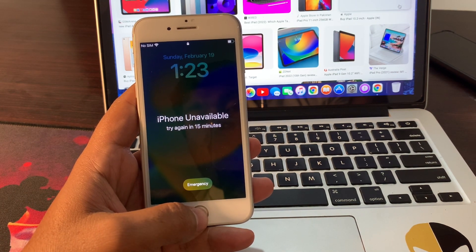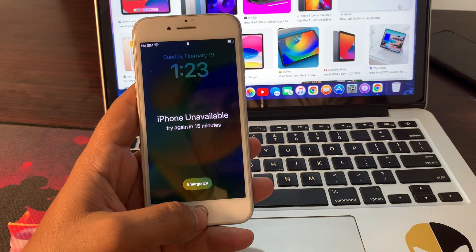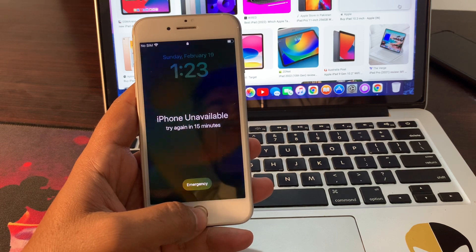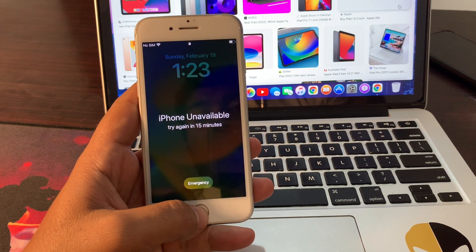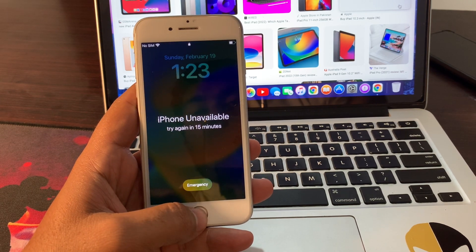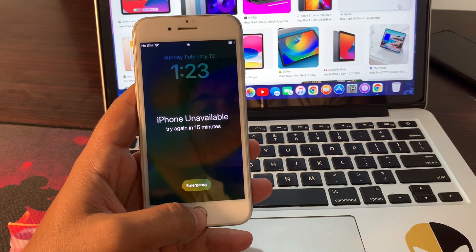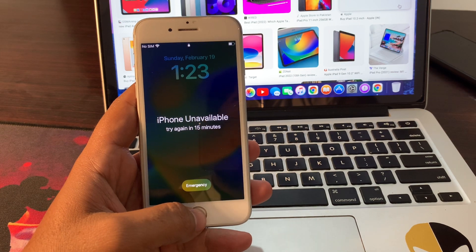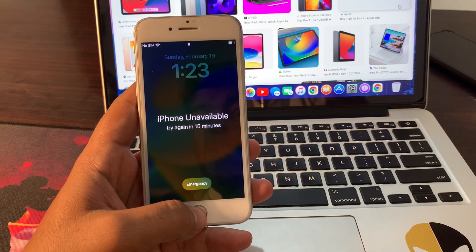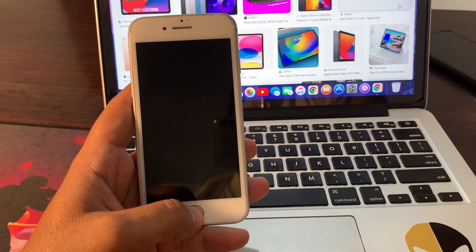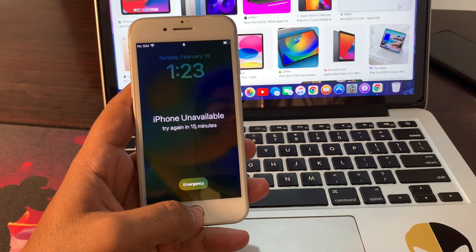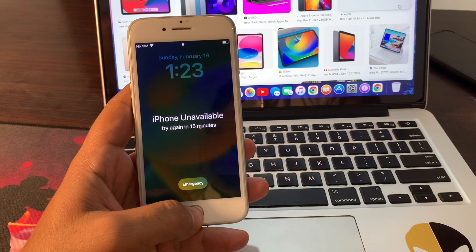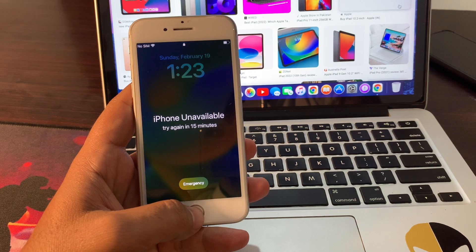I will tell you step by step how you can remove this error. First of all, to remove this error you need another phone. It can be an Android phone or iPhone. In my case, I am using my second Android phone to fix this iPhone unavailable error.